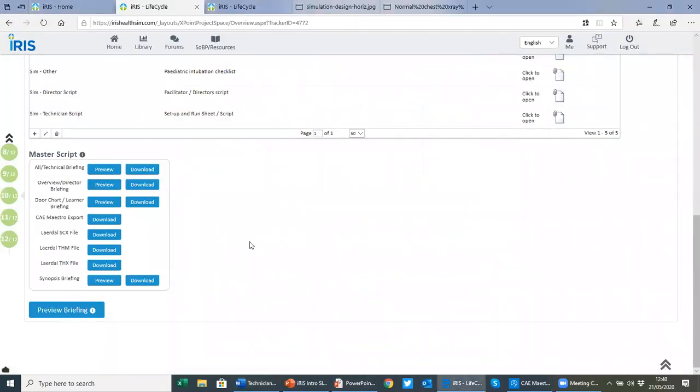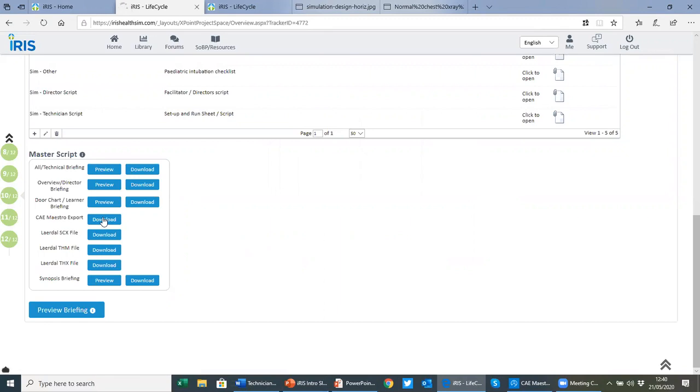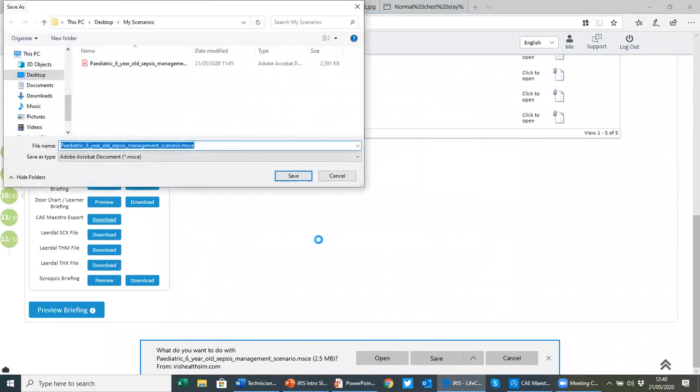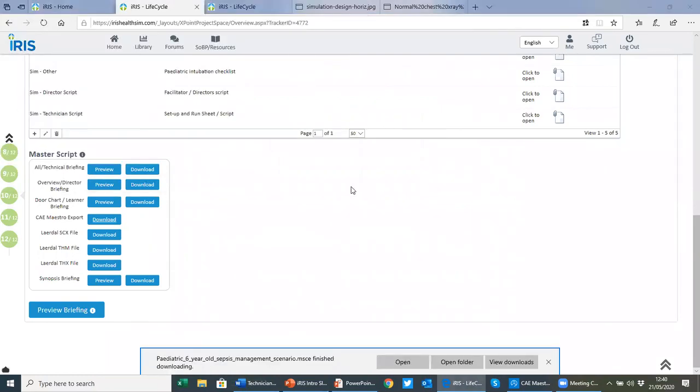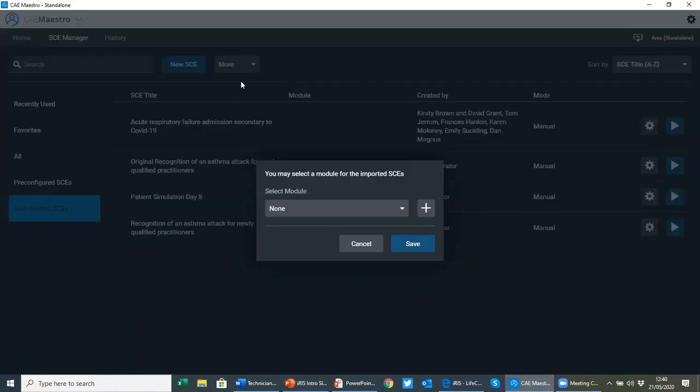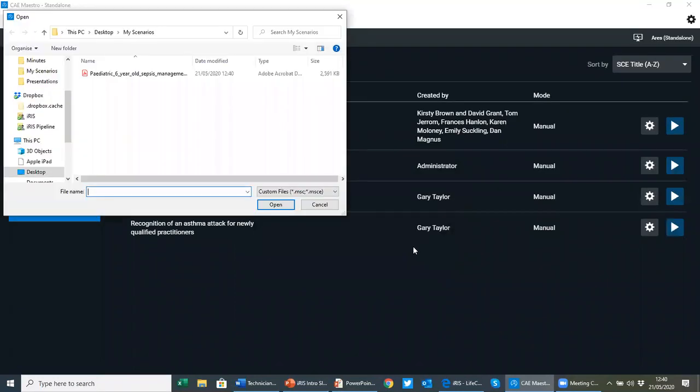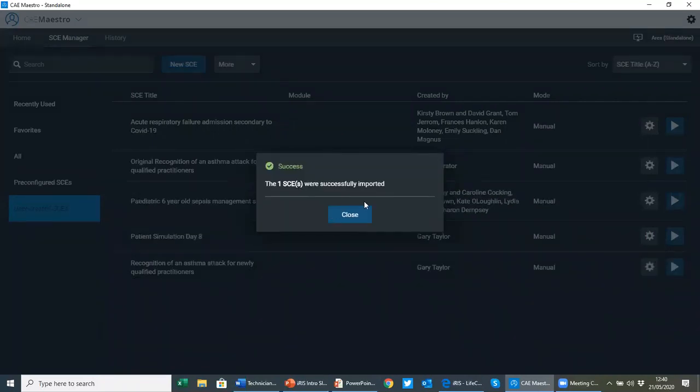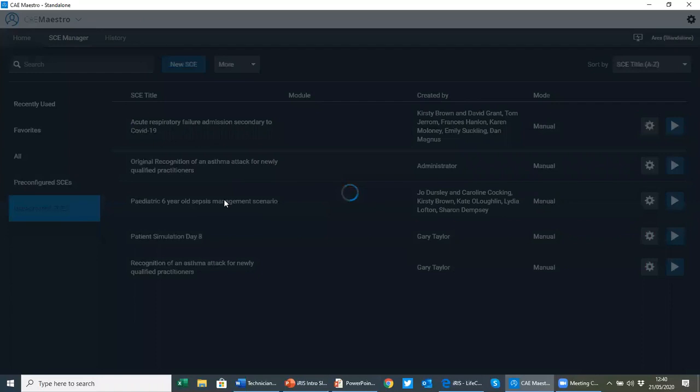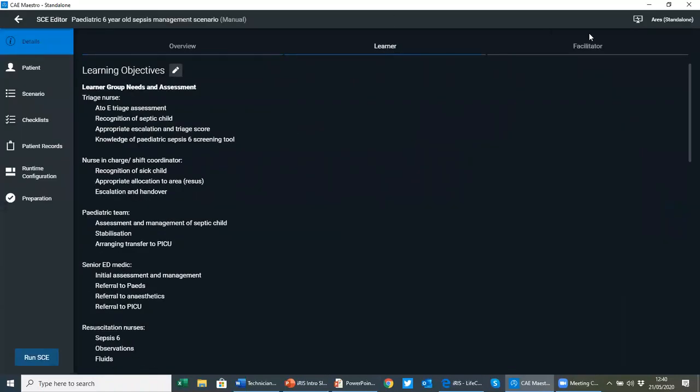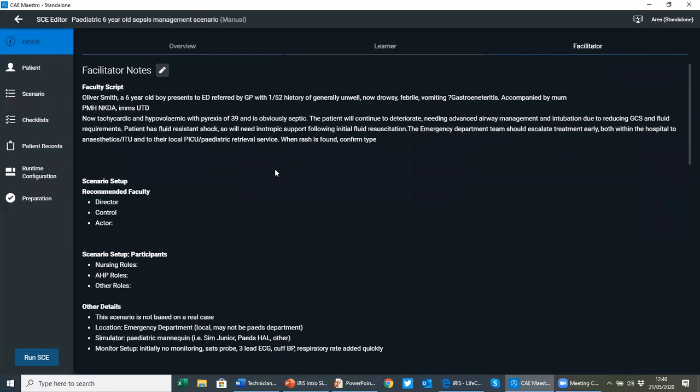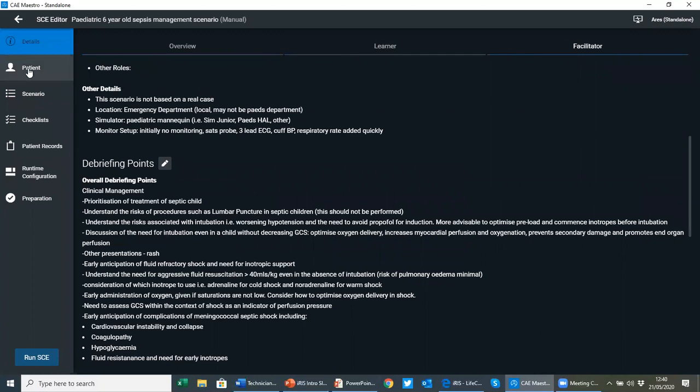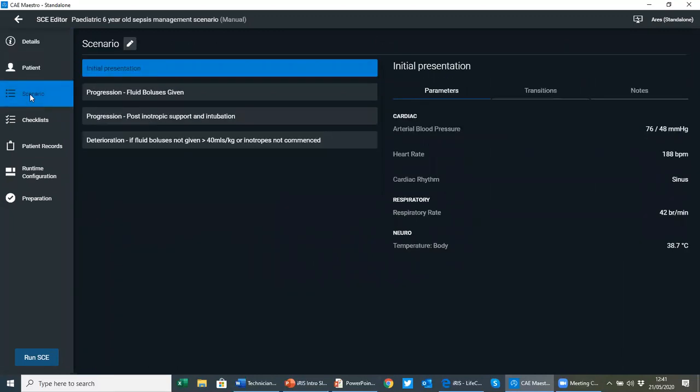If you are a CAE client and using CAE Maestro-driven simulators, you can download the programming file. So we believe you shouldn't have to rewrite scenarios if you're changing simulators. So we support both CAE Maestro-driven and Laerdal simulators. All you do is download the file, and that information is written out so you can then import it straight into CAE Maestro. And everything we were just looking at in IRIS is brought straight into the simulator software. All the learning outcomes information, everything for the facilitator, including all the participant information and debrief.